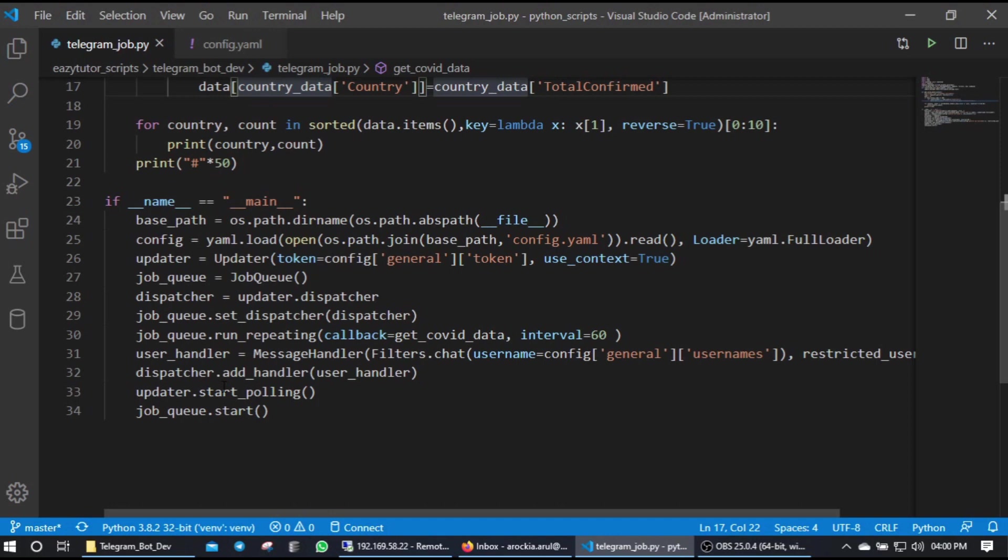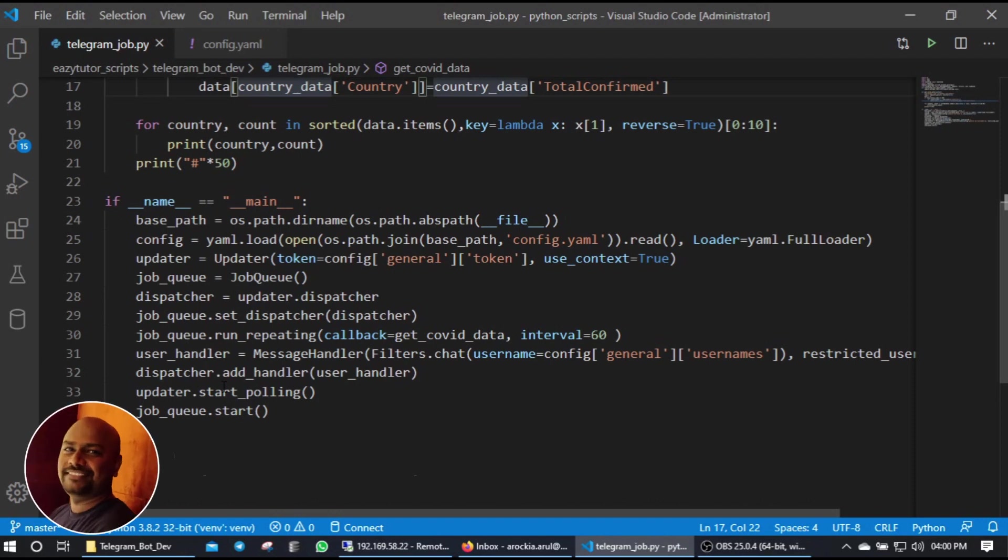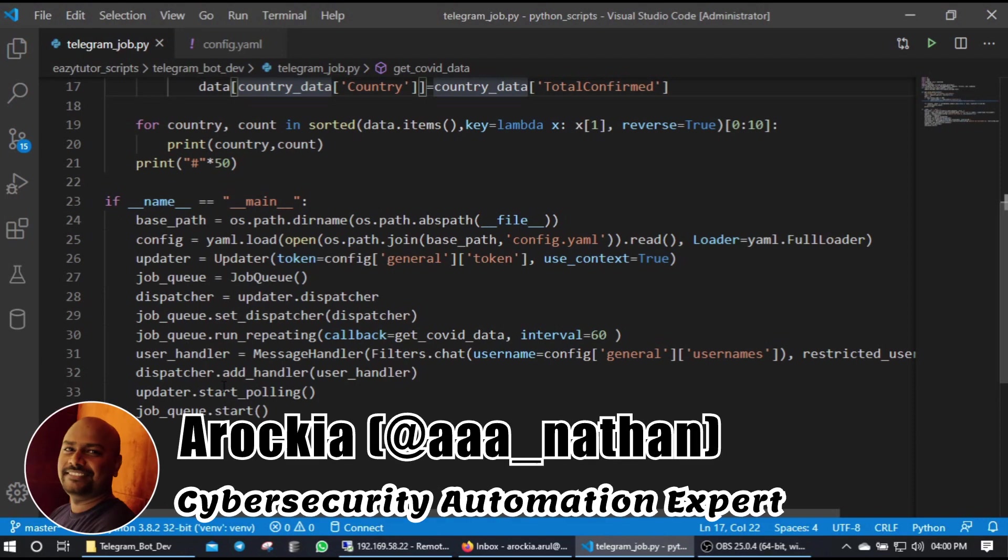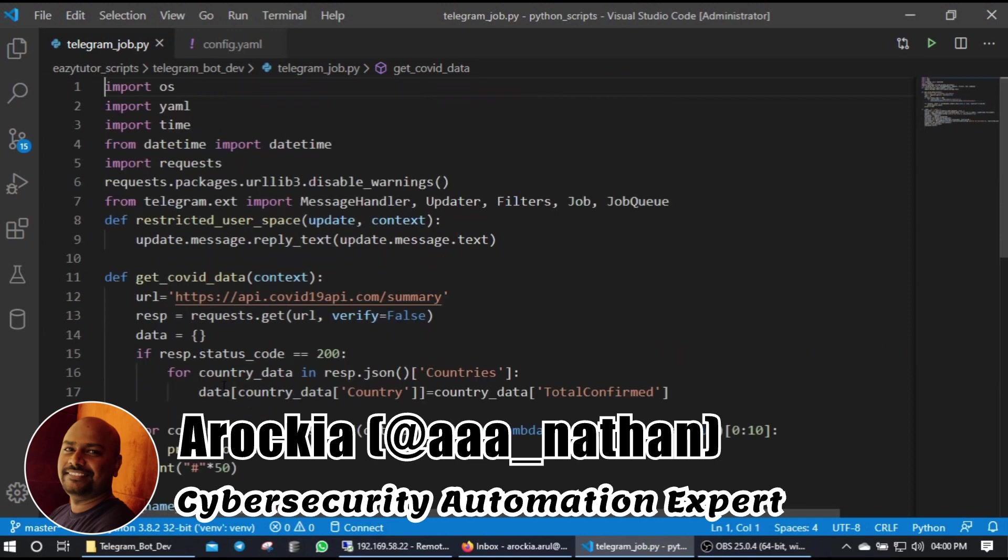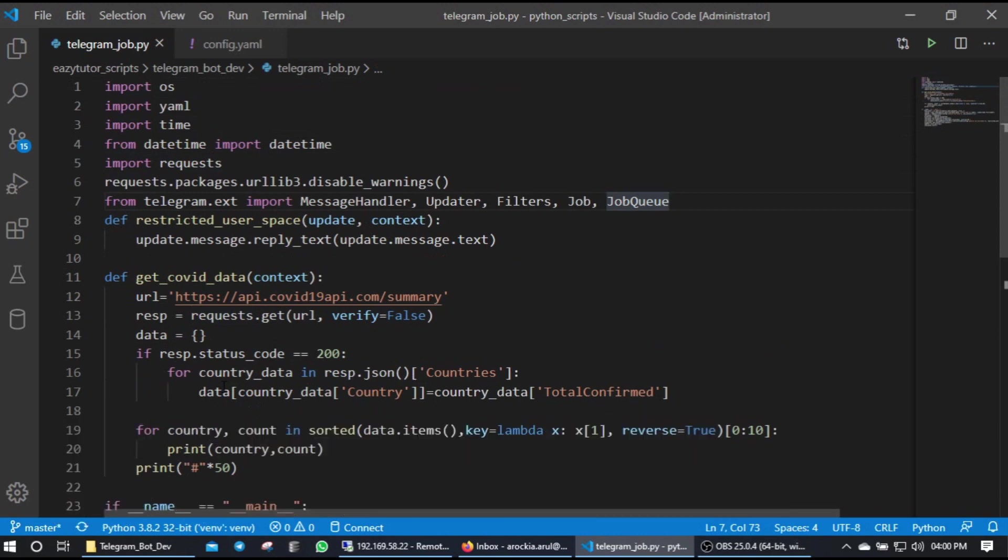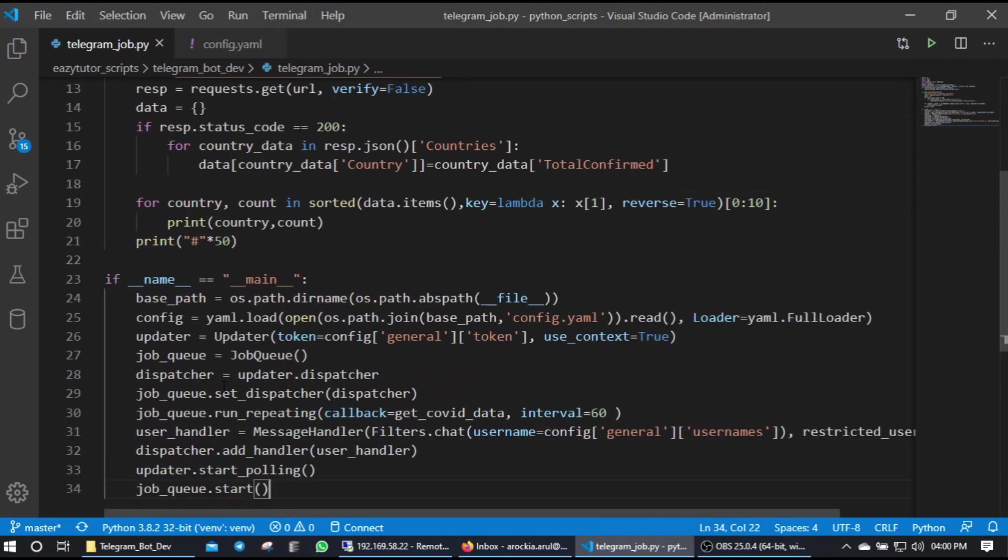In our bot for that purpose we have a Telegram job and job queue. Here we can utilize that for that purpose. So here I am going to demonstrate how to use that job to execute one function on specific interval.